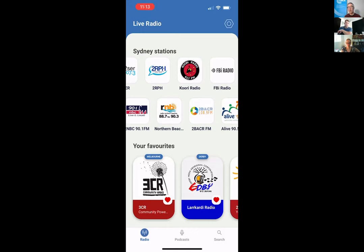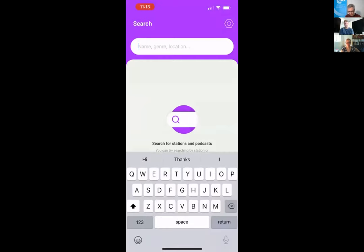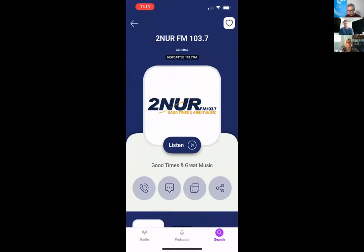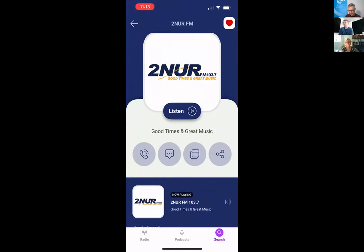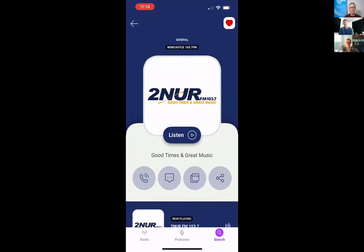Now let's take a look at a radio station screen, using 2NUR from the University of Newcastle as an example. This page shows basically every potential piece of information you can have on your own page. At a glance you can see general information about the station before you even listen to it. Importantly, stations that don't currently stream are not excluded — being able to show their information is super important. If you're in Newcastle and a station isn't streaming, you still get the frequency so you can tune in.